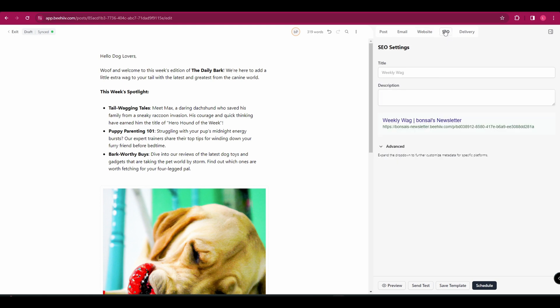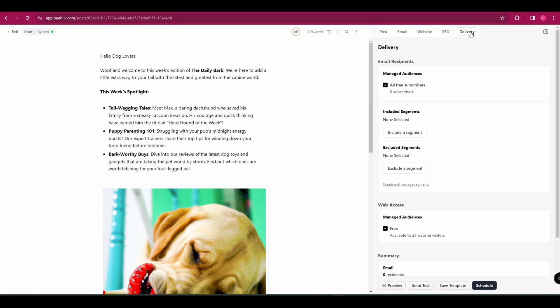And then next up, we've got SEO. So you can add in your title and your description to help with SEO to make this perform better online. And then finally, you've got delivery. And this is where you can choose who to send this to. At the moment, I don't have any subscribers added in. So we haven't got many options here, but this is where you would customize that.